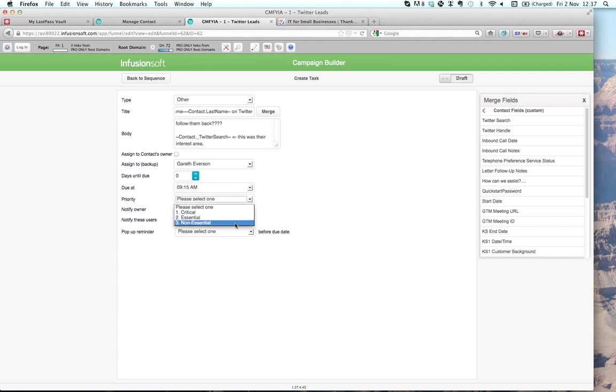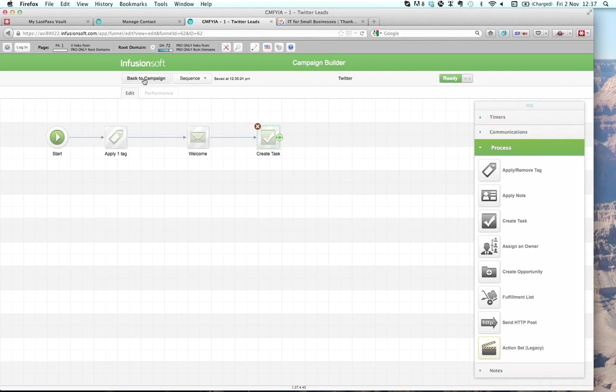I'm going to set that to a specific time — it's a relatively non-essential task. Notify the owner, pop-up reminder 10 minutes before. Set that to ready, and we're good to go. Somebody who found you on Twitter — probably via an automated tweet — is now in your Infusionsoft application, really wanting to engage with you. You're sending them an e-book series or video series relevant to your business, and they're engaging with you.